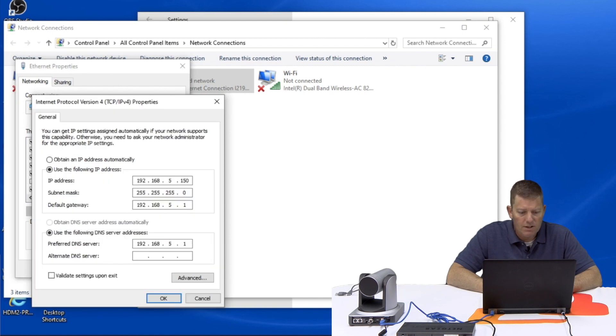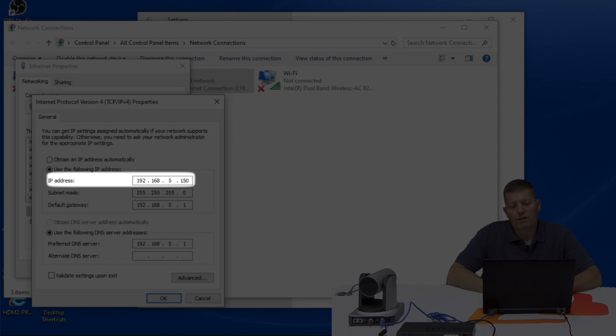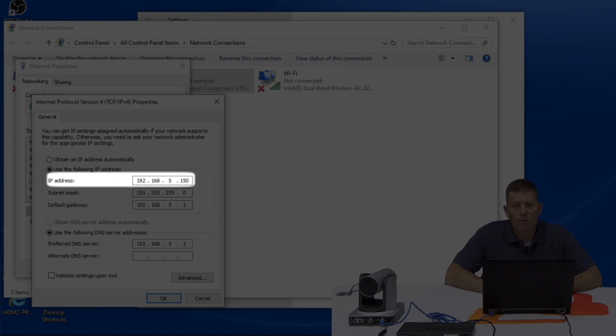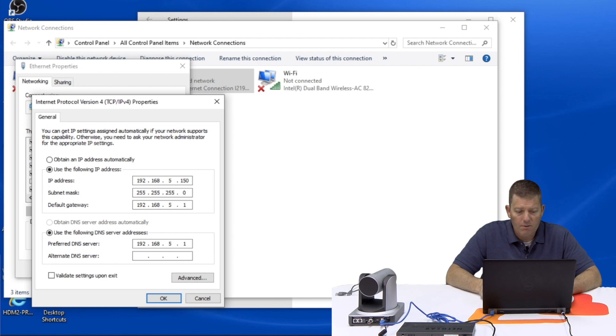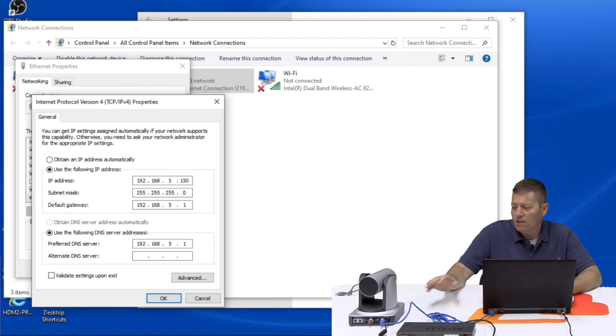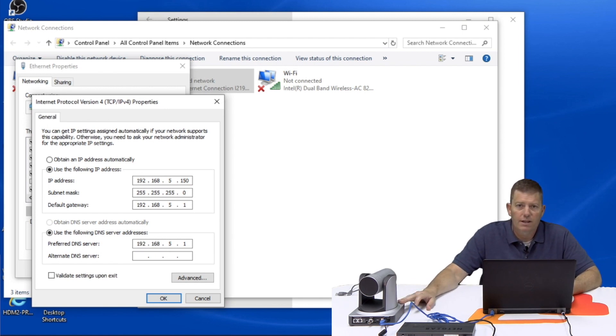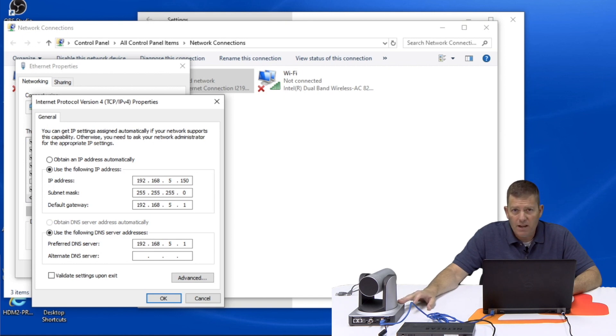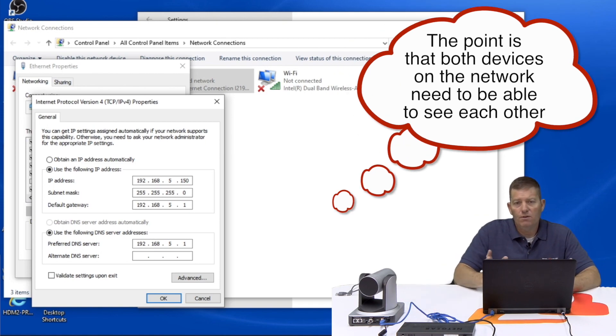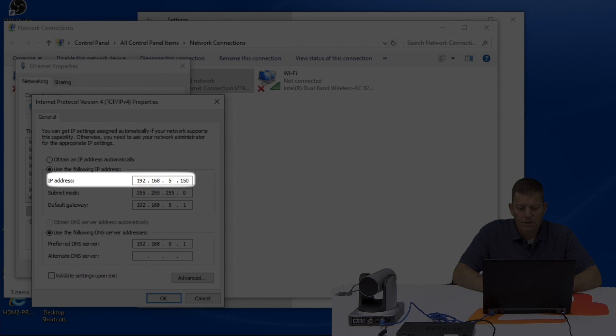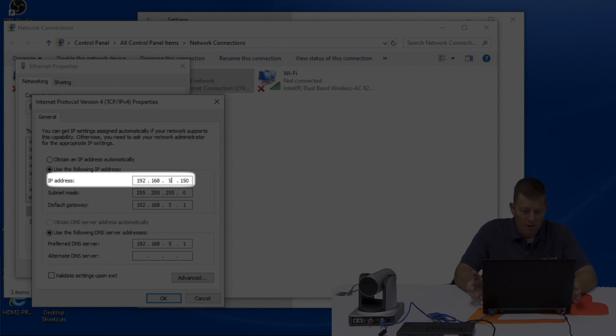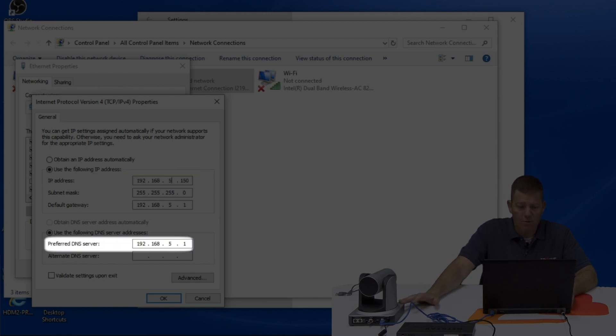As of now you can see my static IP address, not automatic but static, is using the following IP address. I have already configured this for 192.168.5.150. That is the address of this laptop. The reason I did that is because by default this PTZ camera comes with a 192.168.5.163 address. The point of this is that both networks need to be able to see each other. So if this was a 1 it would not work. If 192.168.1.150 would never find this one because it's on a .5 network.